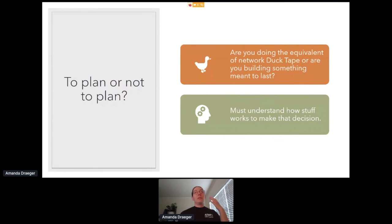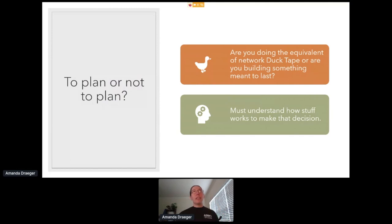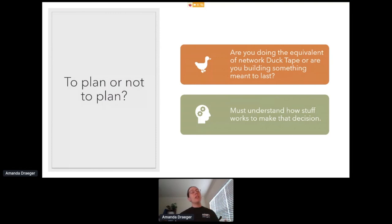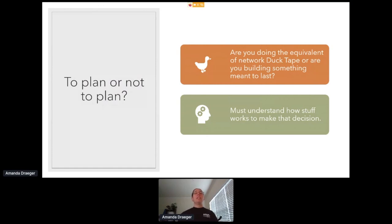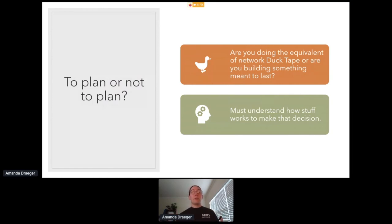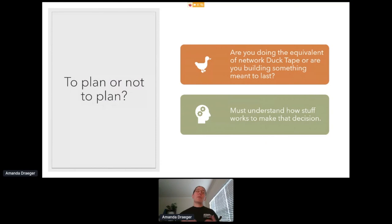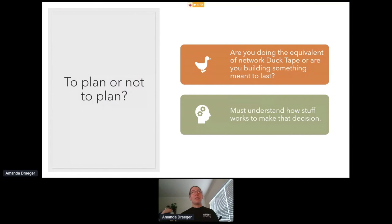So when you're looking at your project, do you plan or do you not plan? Are you building the equivalent of network duct tape? Just get it fixed quickly, or are you building something that's meant to last? Are you building something that needs robust documentation? Are you building something where you need to carefully consider what programming language or what framework you're using to build that project? Or do you just need it to work? In order to answer those questions, you have to understand how stuff works, how that project supports your particular business environment and your company's priorities.